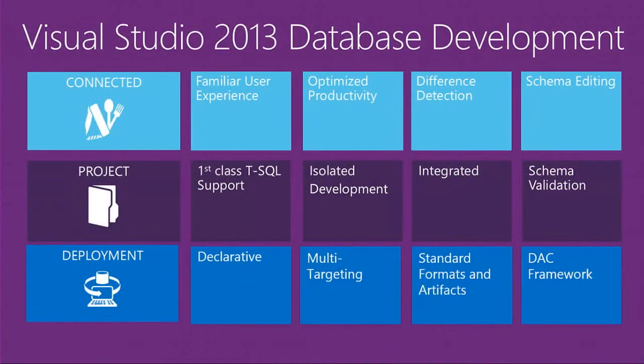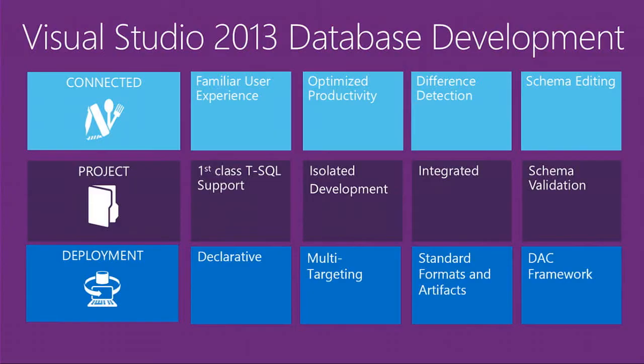The full set of database development tools is available out-of-the-box in Visual Studio 2013 and will be kept up-to-date via Visual Studio updates. We've significantly improved the capabilities available at your fingertips when working with a direct connection to the database. This includes T-SQL query execution, schema and data comparison, and a buffered declarative editing experience.